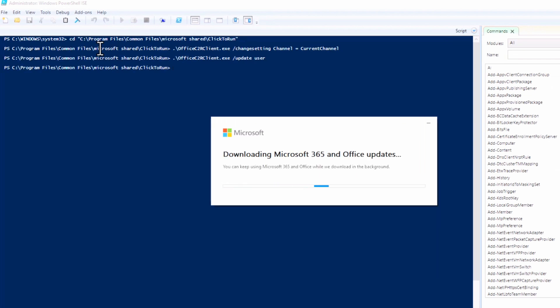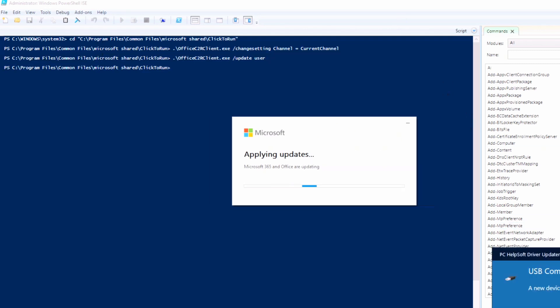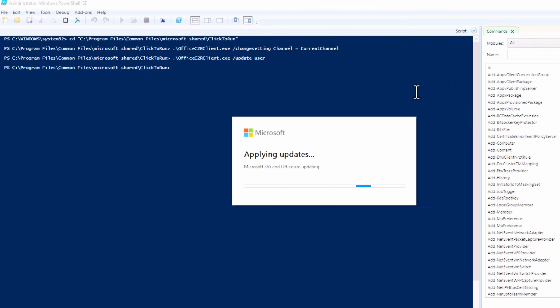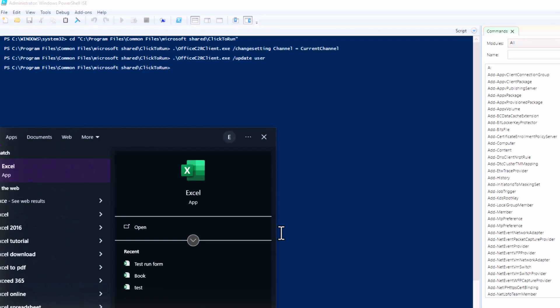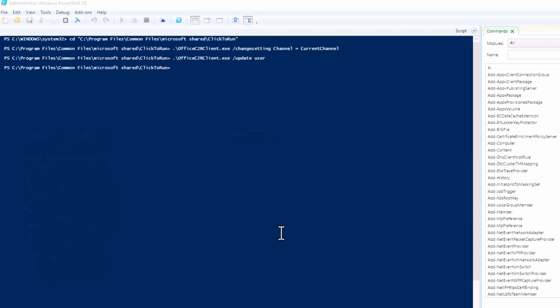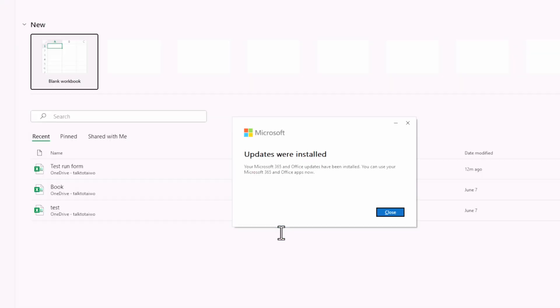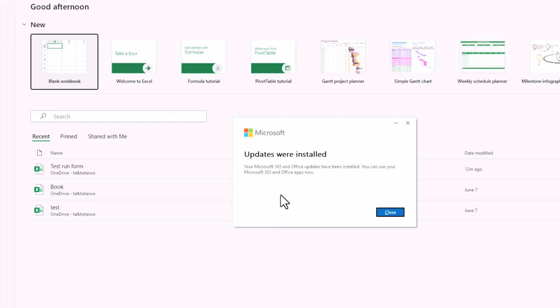Once we are done running this script there is Update User. When you update user it automatically forces an update. It's going to download—you need internet connectivity for this. When it's downloading, go ahead and close your Excel.